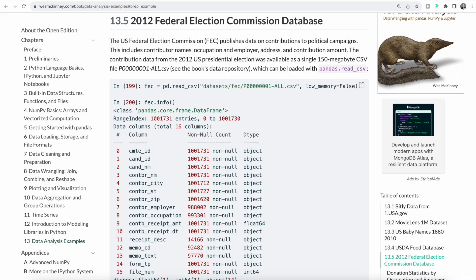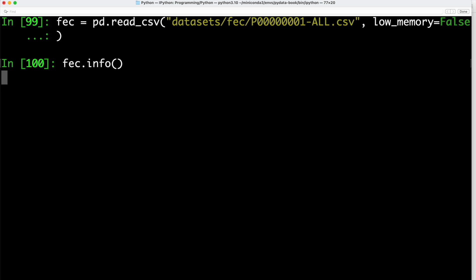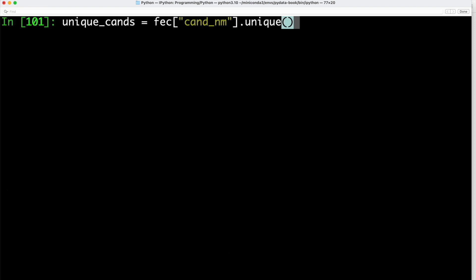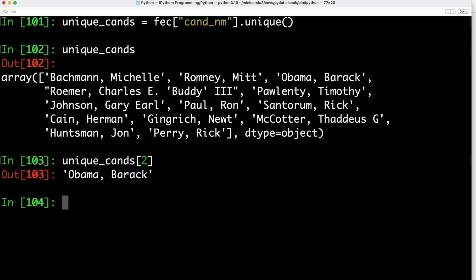For our final data set, we look at election data from the 2012 US election, published by the US Federal Election Commission. We use pandas' read_csv function to read the data set, then use info to look at the columns — including candidate ID and name, contributor name, city, state, and more — showing who contributed financially to each candidate and how much. We use the unique function to see the different candidate names, including Michelle Bachmann, Mitt Romney, and Barack Obama, among others. Since the data is an array, we can index into it — index 2 returns Barack Obama.